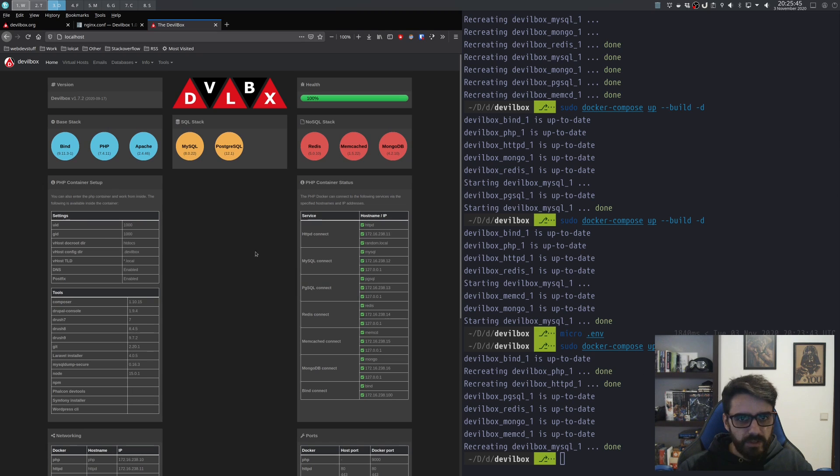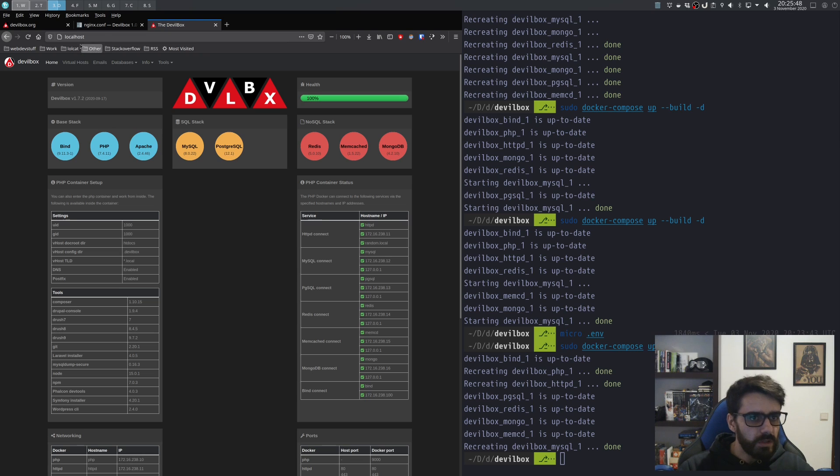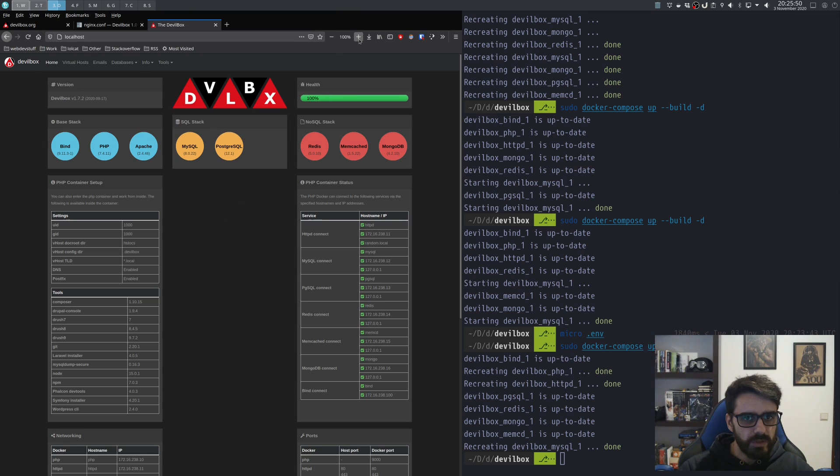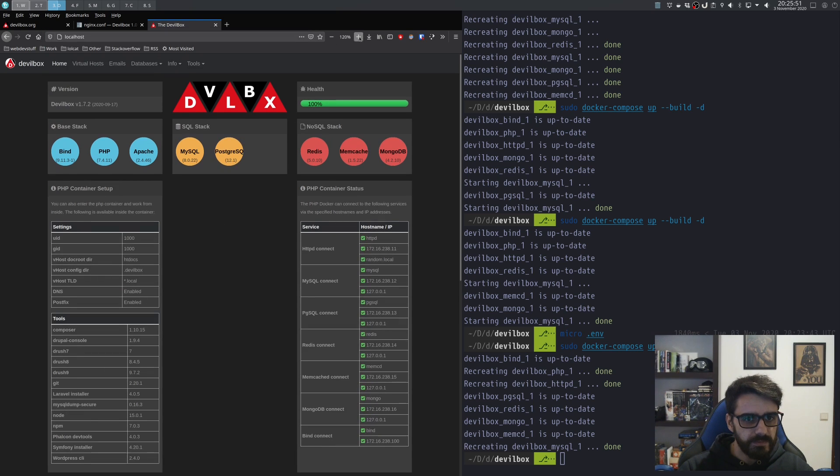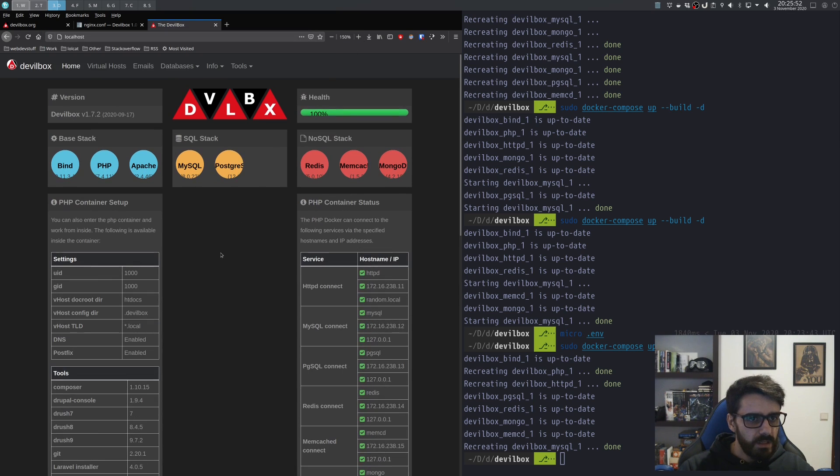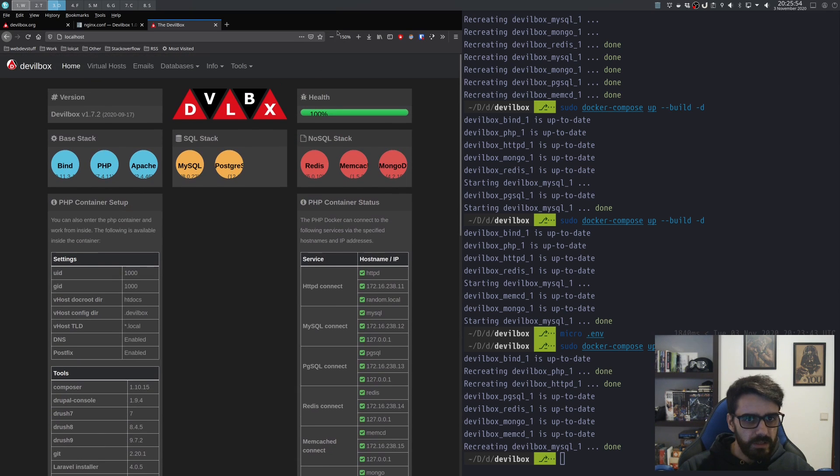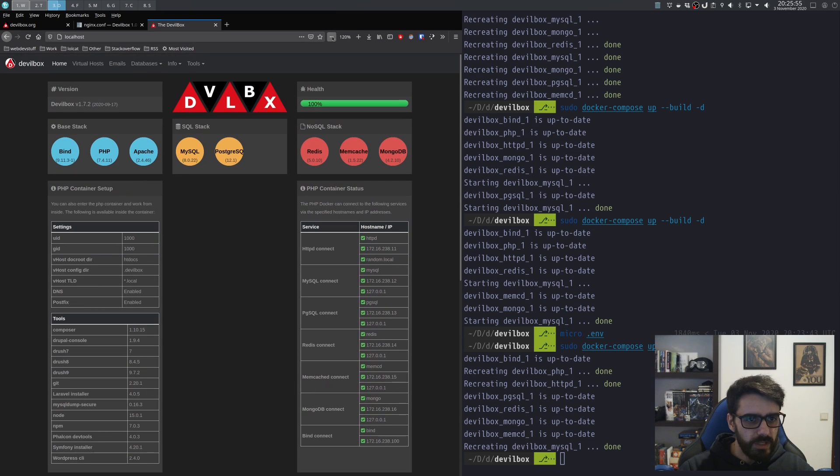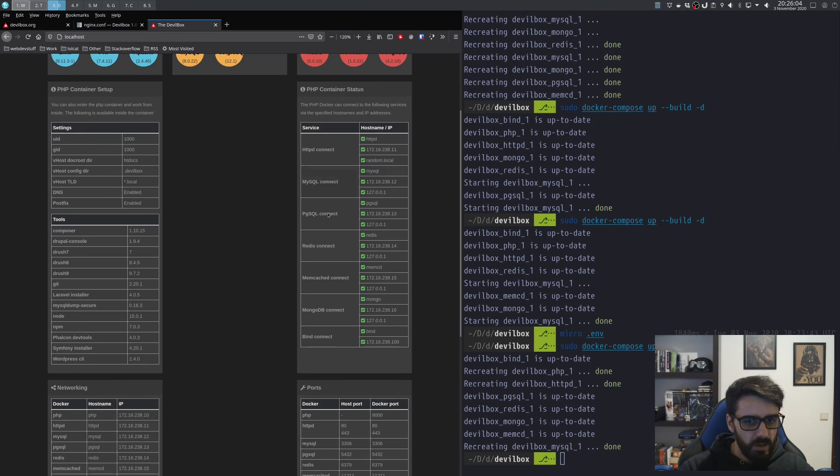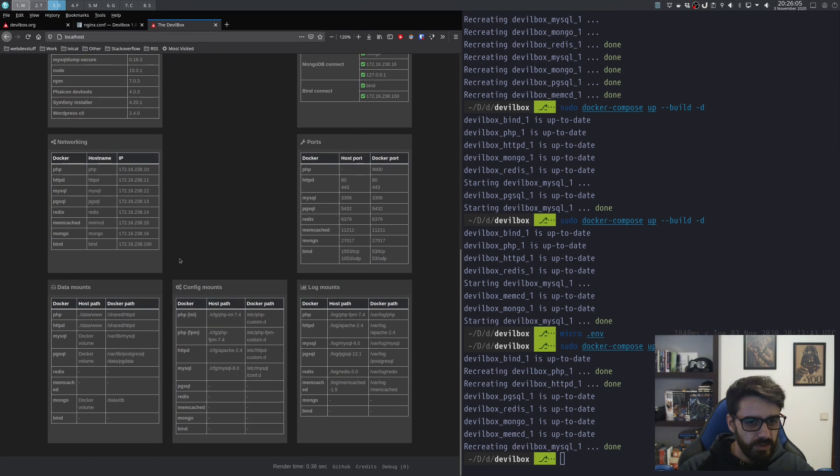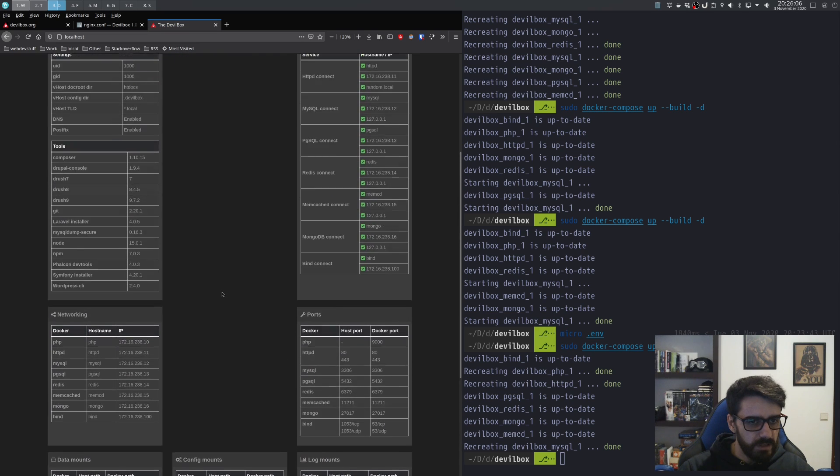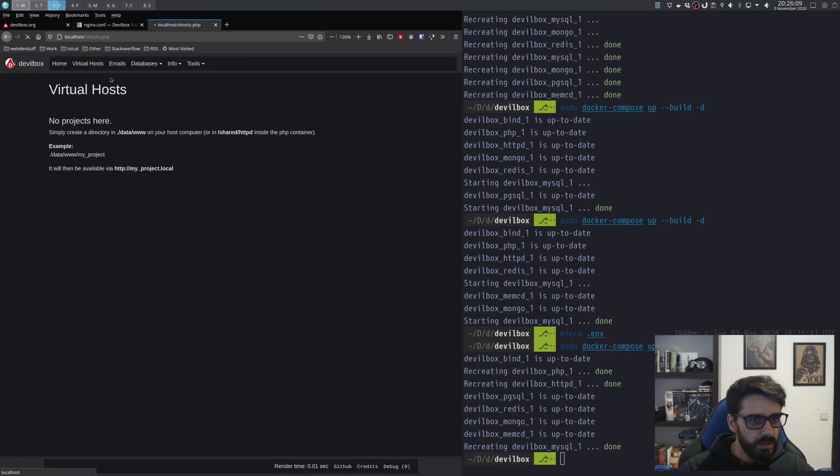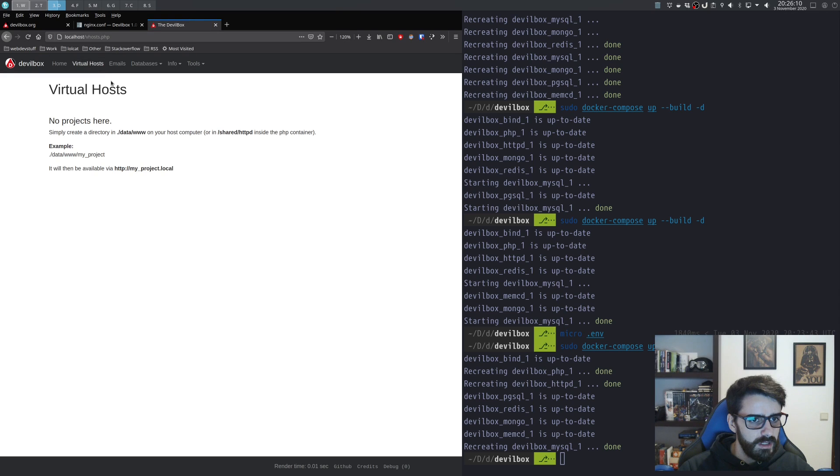Okay, so everything is running. Now if you go into localhost, this is what you'll see. As you can see here, you have your bind with PHP and Apache running, your MySQL, Postgres is also running, and all the settings that you have here.